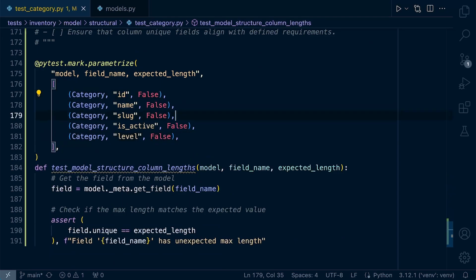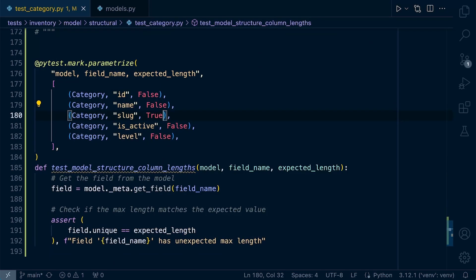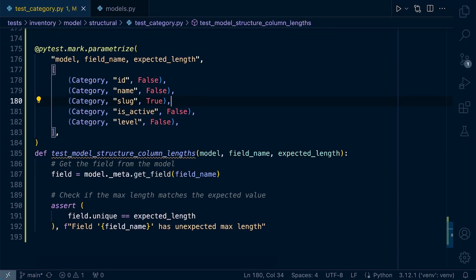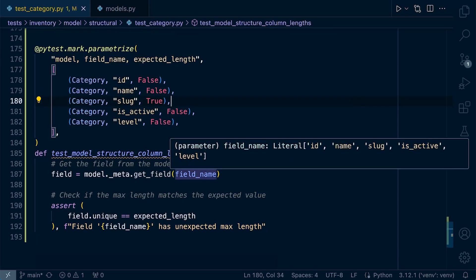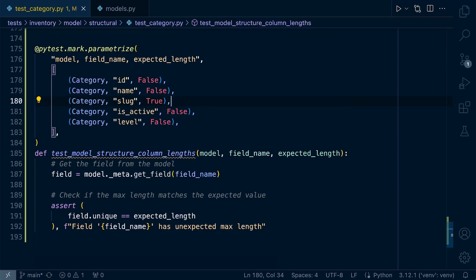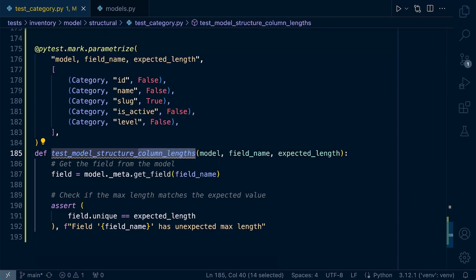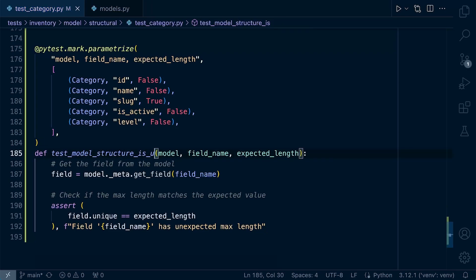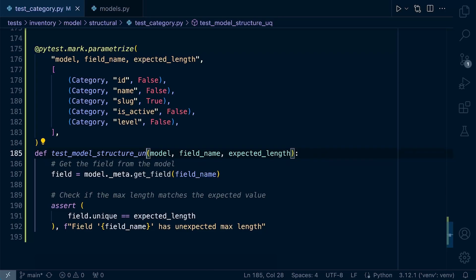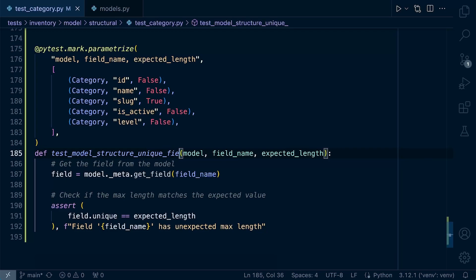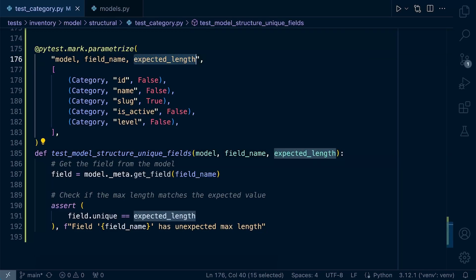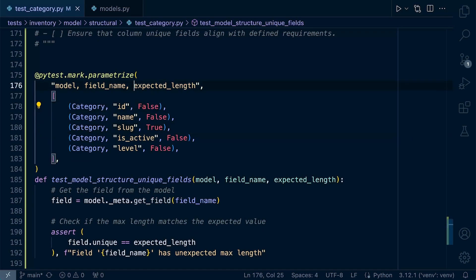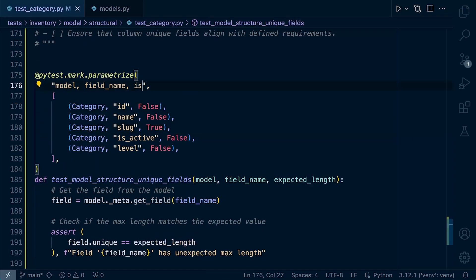So let's bring in all the fields, and this is nicely set up for us. So the slug should be true, that should be the unique field here that we've defined, and we just need to now change some of the parameters. We need to change the name of the test to test_model_structure_unique_fields. Okay, so it's not the expected length now, let's change the expected length to something more relevant in this case, so is_unique.